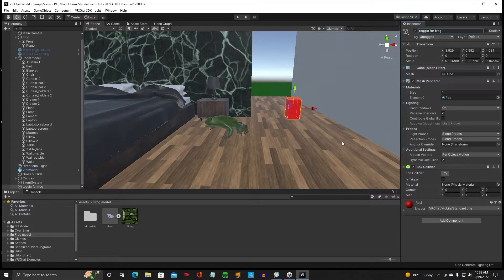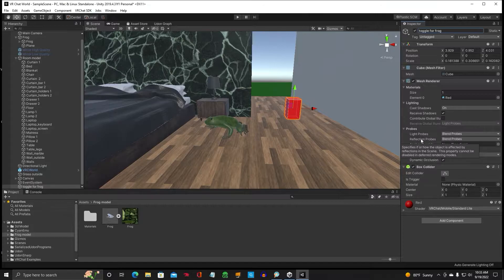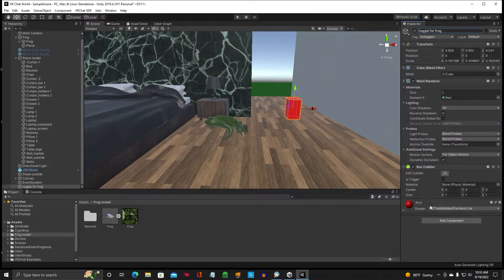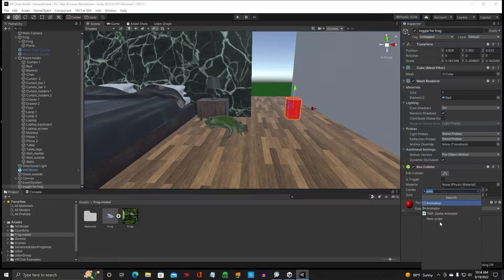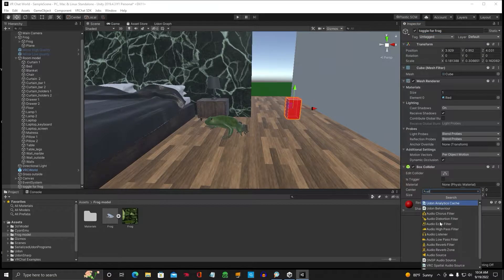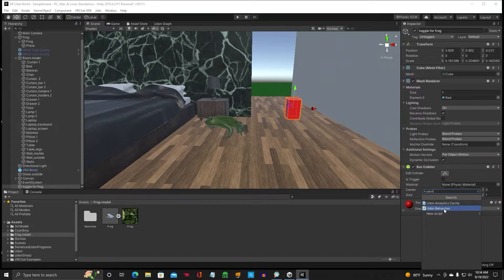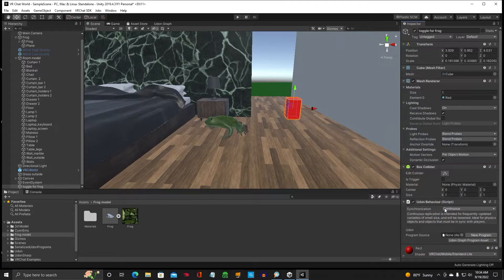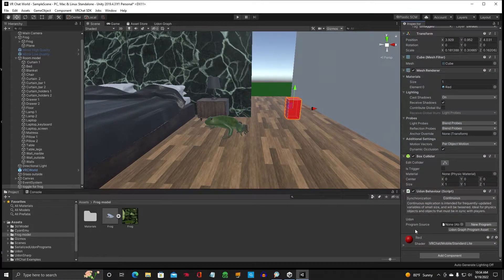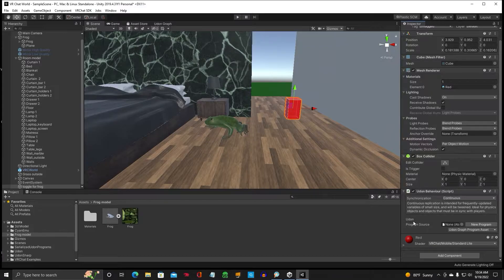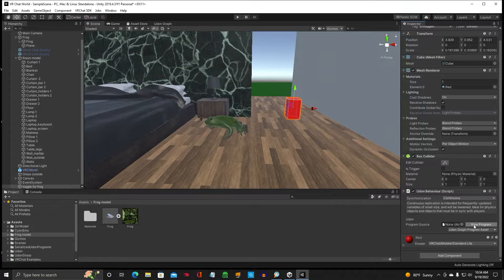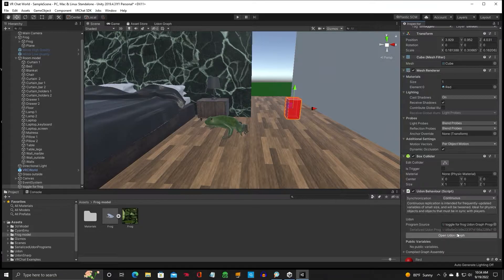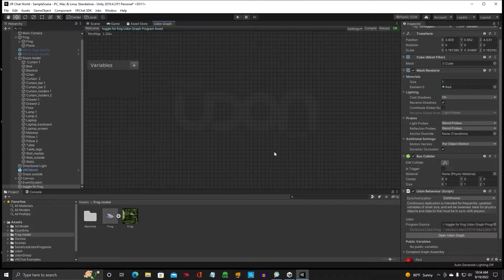Alright, so click on your toggle button for your frog. And then we're going to add a Udon Behavior. So we're going to add component Udon Behavior. Alright, right here. And the new program. We're going to click on new program. Open Udon Graph.